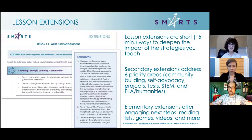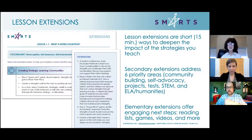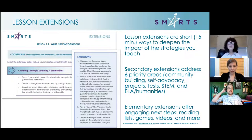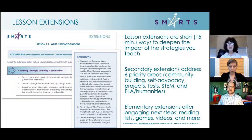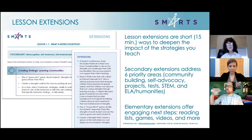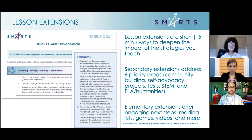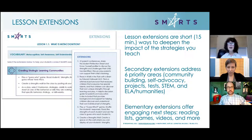Last but not least are our lesson extensions. With the secondary curriculum this year, we have added over 400 extensions to the lessons already in the curriculum. These are 5-, 10-, or 15-minute ways to extend a lesson you've already taught. From the teacher's perspective it takes very little planning. It can tie in with areas of your curriculum — the six priority areas including community building, self-advocacy, projects, tests, STEM, or the humanities. Many elementary lessons already have extensions, and we are in the process of adding many more for the fall.